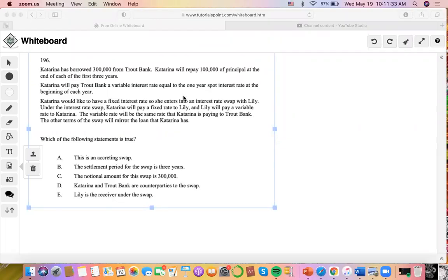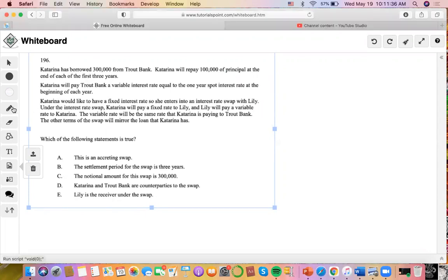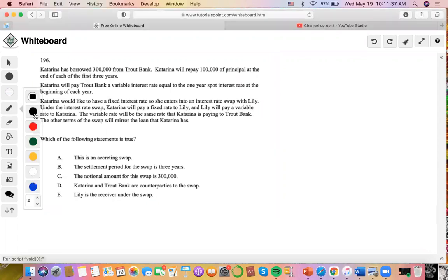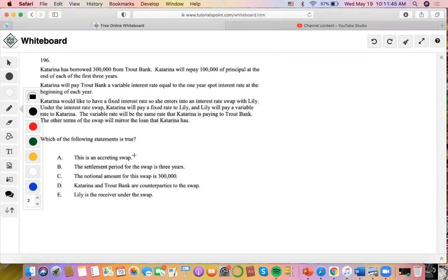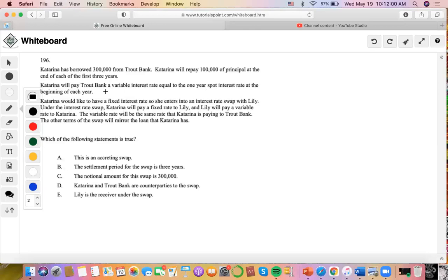Okay, so for this problem, it says that Katarina has borrowed $300,000 from Trout Bank. So they give us all this information and they want to see if we can determine which statement is true. So she'll repay $100,000 in principal at the end of each of the first three years, and Katarina pays Trout Bank a variable interest rate equal to the one-year spot interest rate at the beginning of each year.